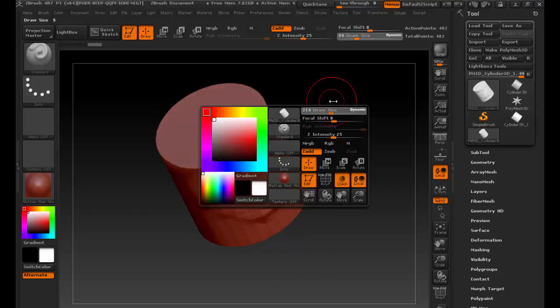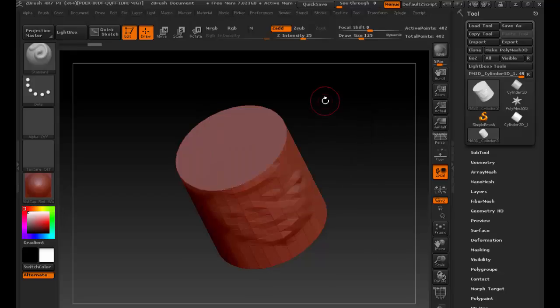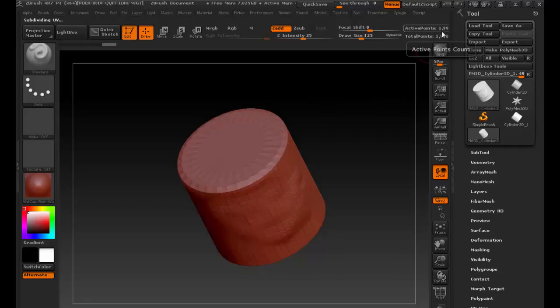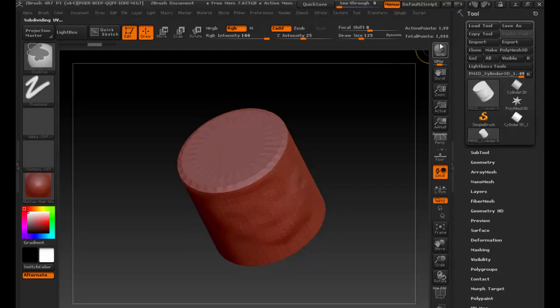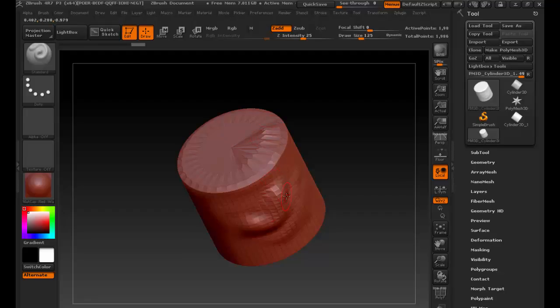What I need to do is add more divisions. Control+D adds divisions. Look up here in the top right — as I added those divisions, it took that number and multiplied it times four, because if you have one face, it cuts it this way and that way, so every face gets four times the vertices. Now I have vertices I can actually start to sculpt. The more vertices you have, the more detail you can add.